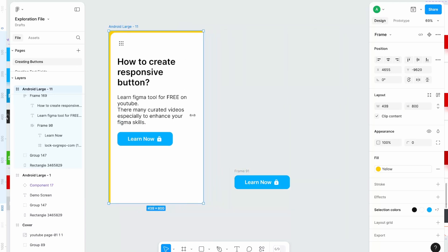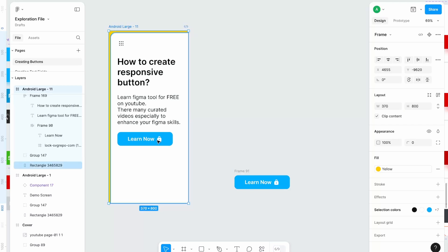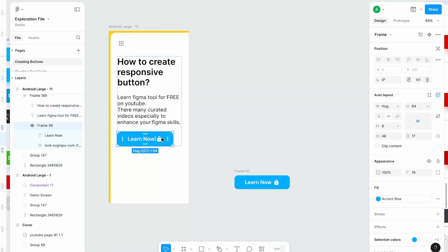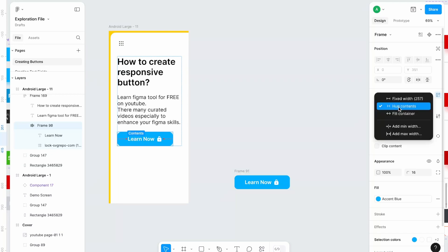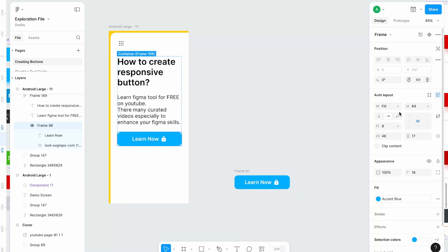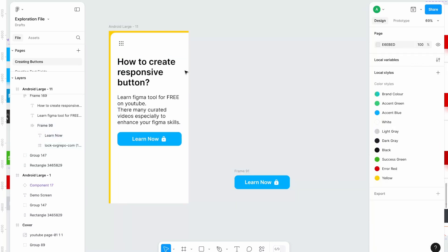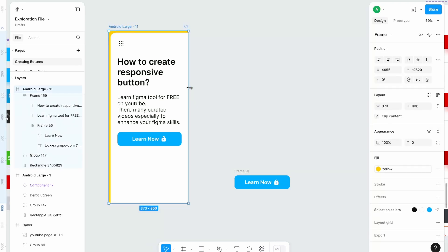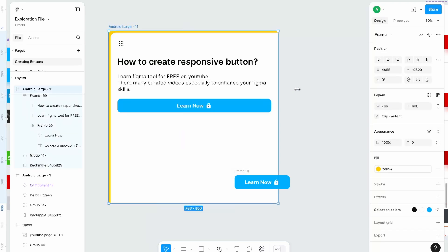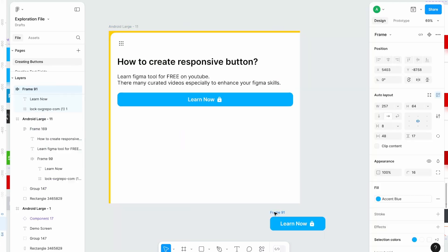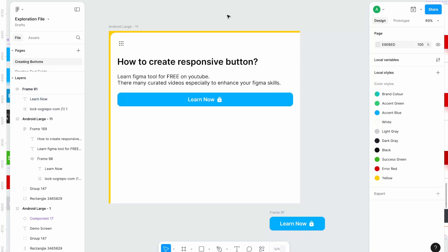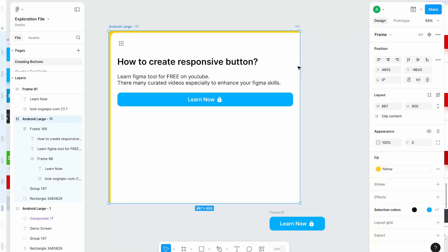But I want this button to respond in width as well. To do that I'm simply going to change this setting from hug content to fill container and now this will adjust to the screen size. And that's how you create a responsive button inside frame.